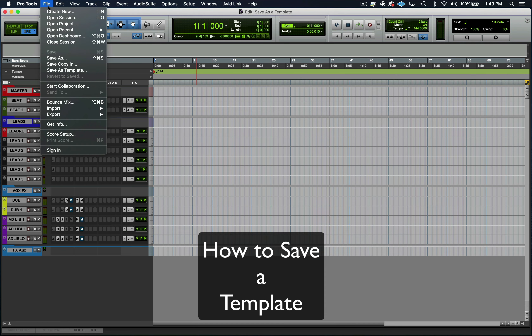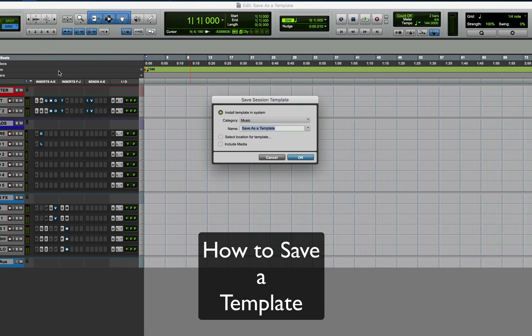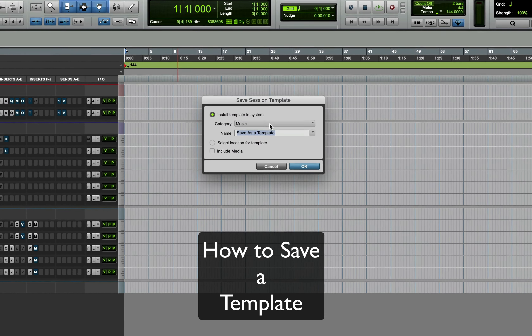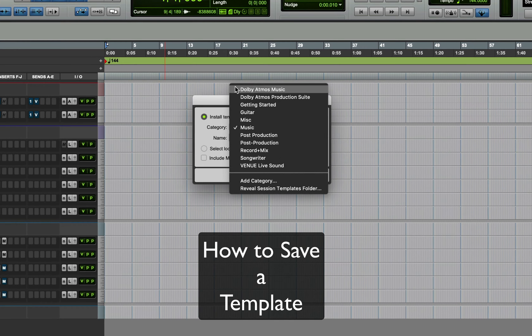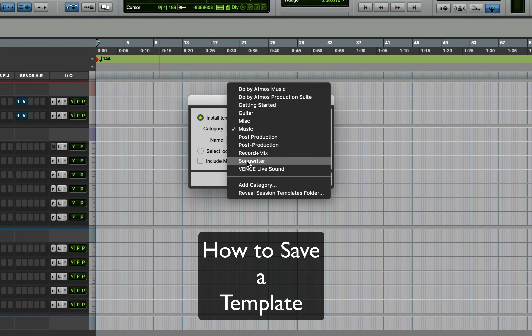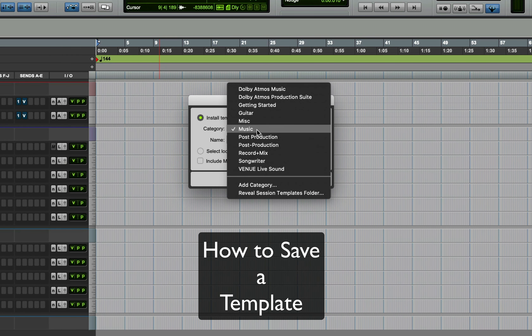First thing you've got to do is go to File, and right here it's called Save Template. Hit Save Template, and then you can tell it where you want to save the template — what category you want to save the template under.